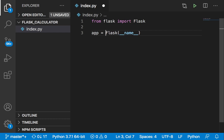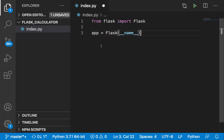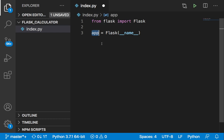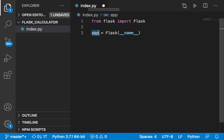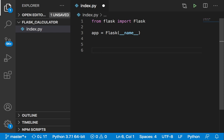Now that we have the object, what we need to do is tell Python: once you go to this file, once you execute this file, we want you to check if this is a Flask application, then run our application. We can accomplish that by using an if statement.